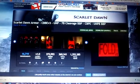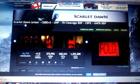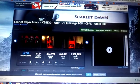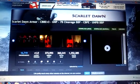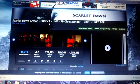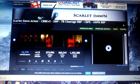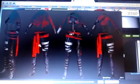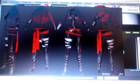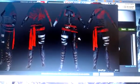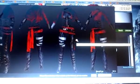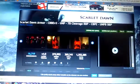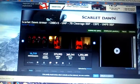For this particular one, I'm going to be installing the Scarlet Dawn Armor, the CBBE version by Bloodfree. And as you can see, it's a little bit revealing in the boob area, but it kind of reminds me of Little Red Riding Hood.